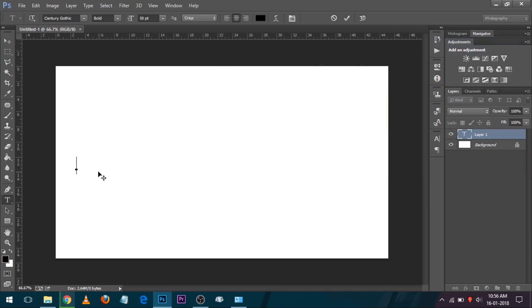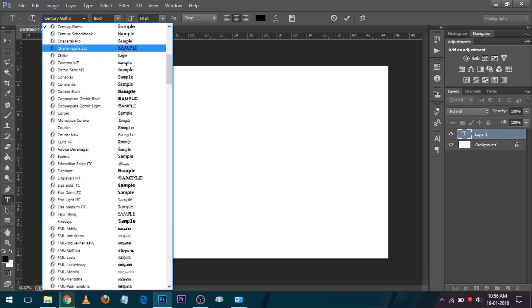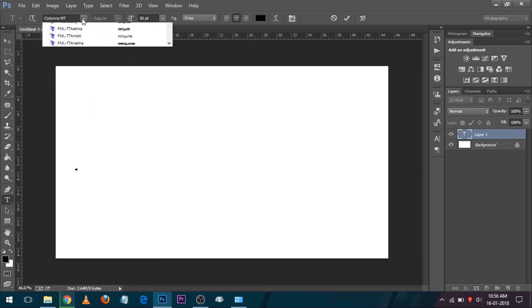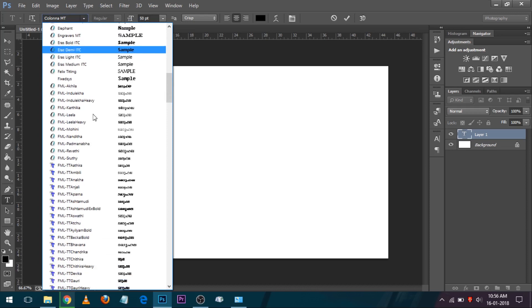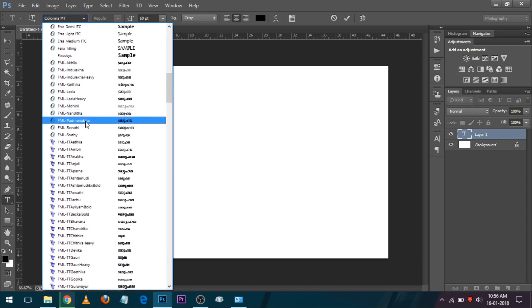I don't see the text in the font unit. I don't know why the font is not selecting. FML.